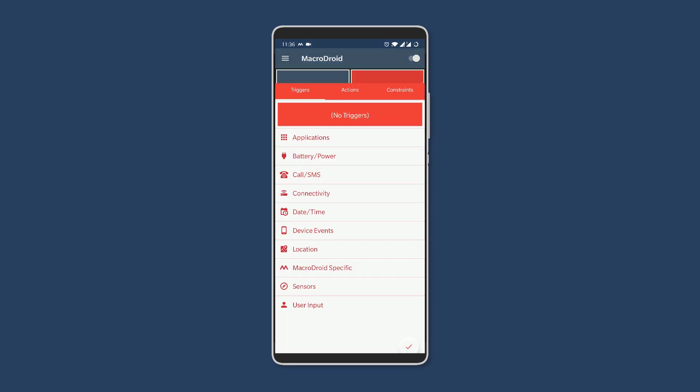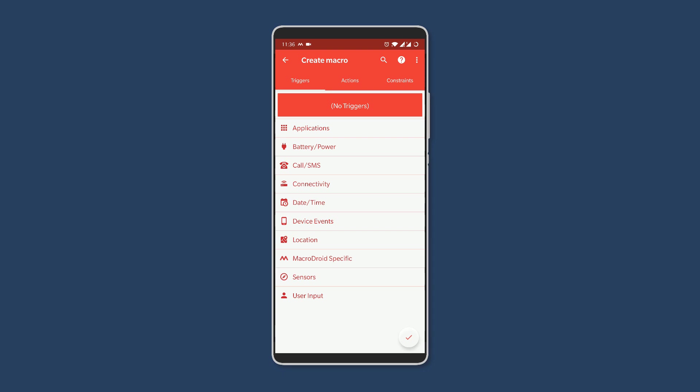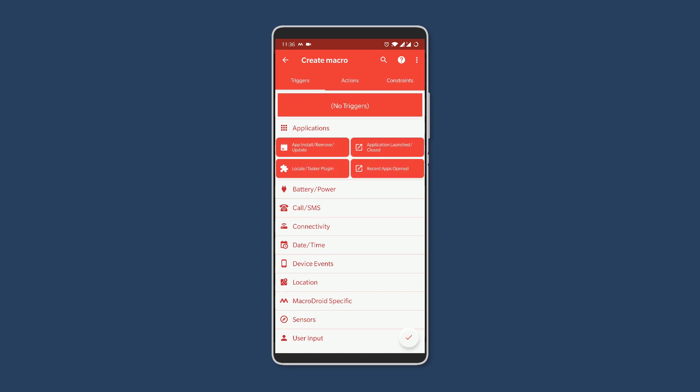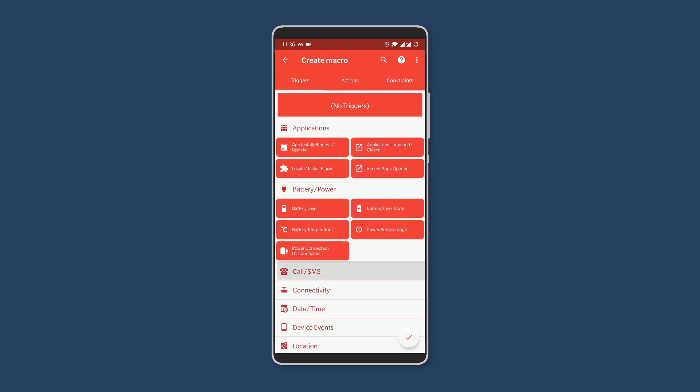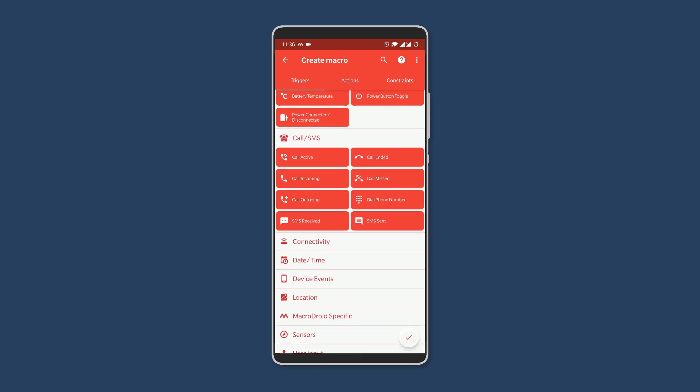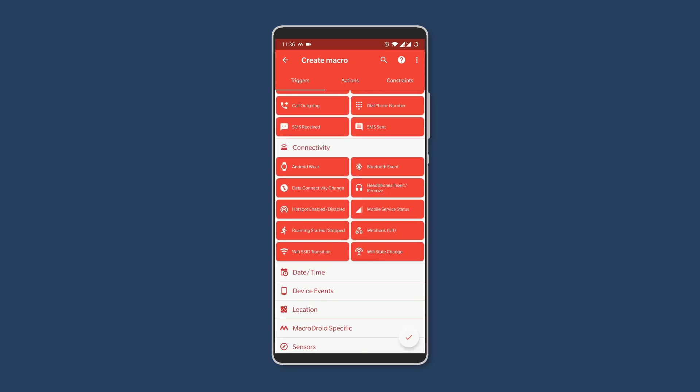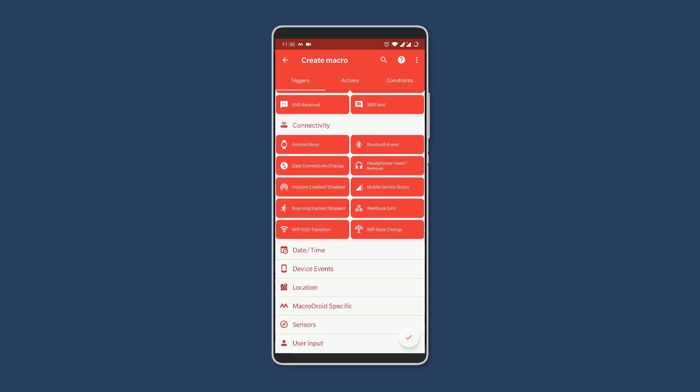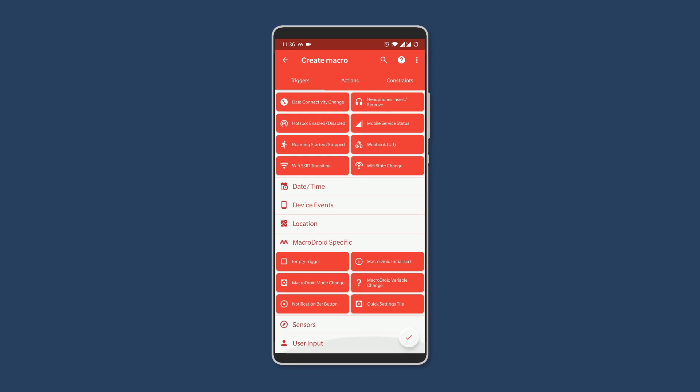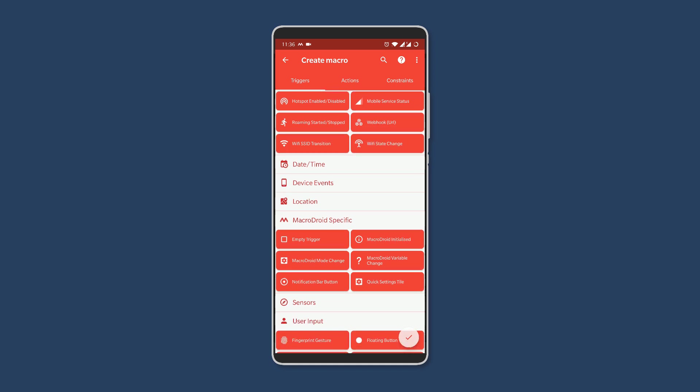So first you have to select a trigger. It can be anything like from opening or closing an application, changes in battery level or temperature, incoming calls or messages, data connectivity, or any other custom trigger. Then you have to select the action, that is what should happen when the trigger is activated, and it can literally be anything whatever you like.